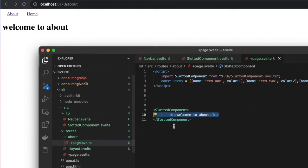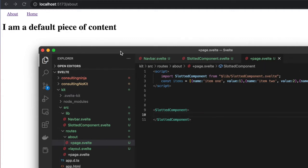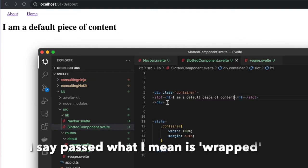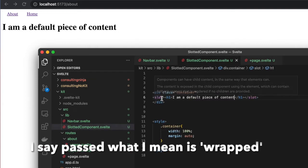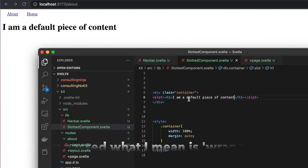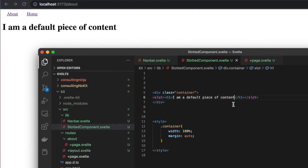But if I go to that page and delete the content we're passing to the slot and save it, you can see 'I am a default piece of content' immediately renders on the page. When we get to that SlottedComponent, it says, hey, nothing was passed in, so I need to render the default.